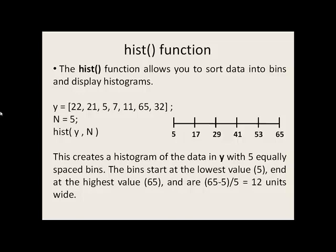The hist function allows you to sort data into bins and display histograms. The hist function takes in two arguments. The first argument are the values that you want to sort into bins. In this case, we want to sort seven values into bins.